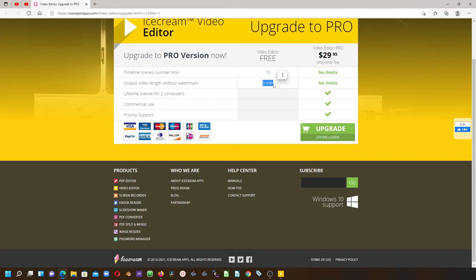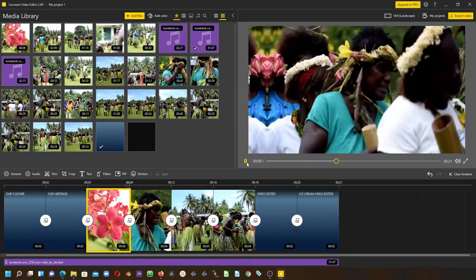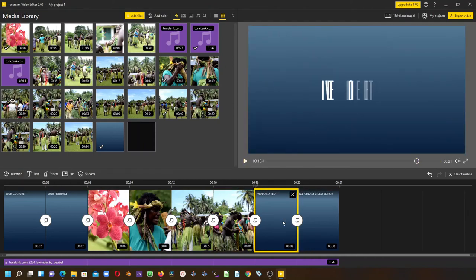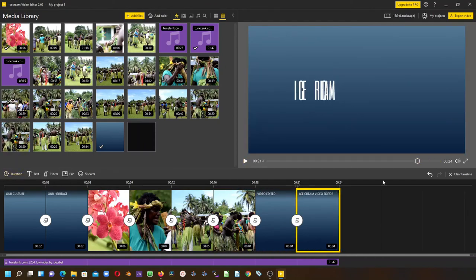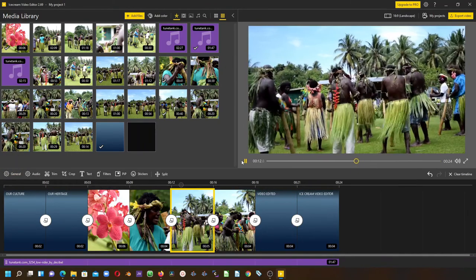I think this Icecream Video Editor is a very nice one. Thank you again and hope to see you back again in another video.